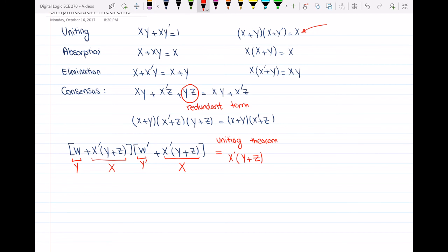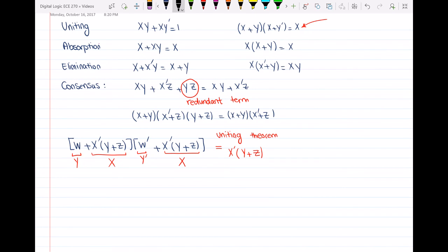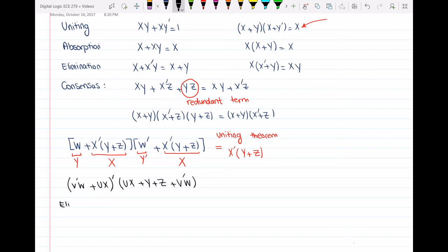Another example uses the elimination theorem. We have (v'·w or u·x') and (u·x or y or z or v'·w). If you don't know which theorem to use, look at how the expression is represented. We have two parentheses, one with a prime. Let's find similarities: inside the first parenthesis we have v'·w or u·x — and yes, we have the same terms in the second parenthesis: u·x or v'·w.